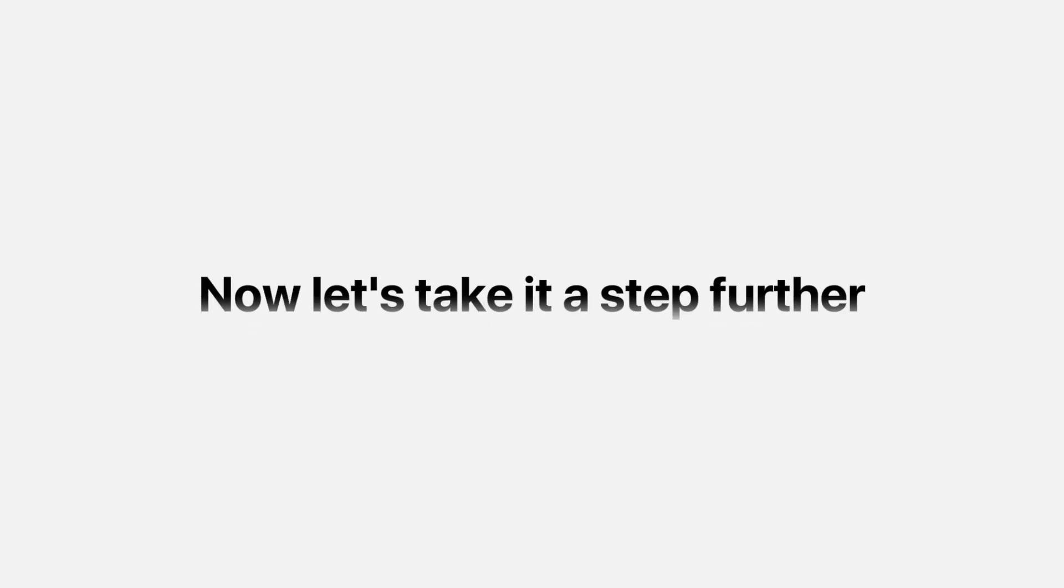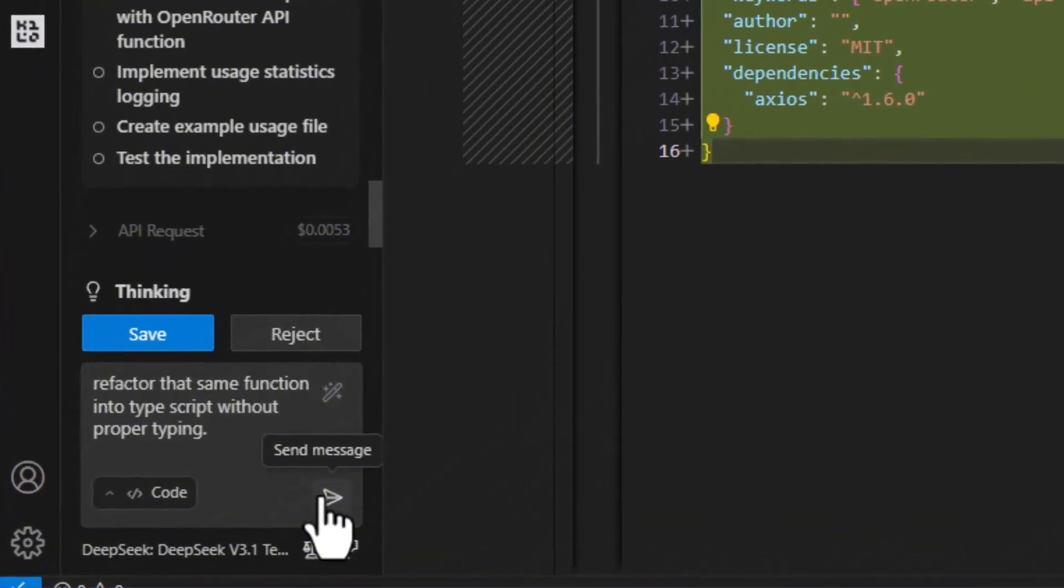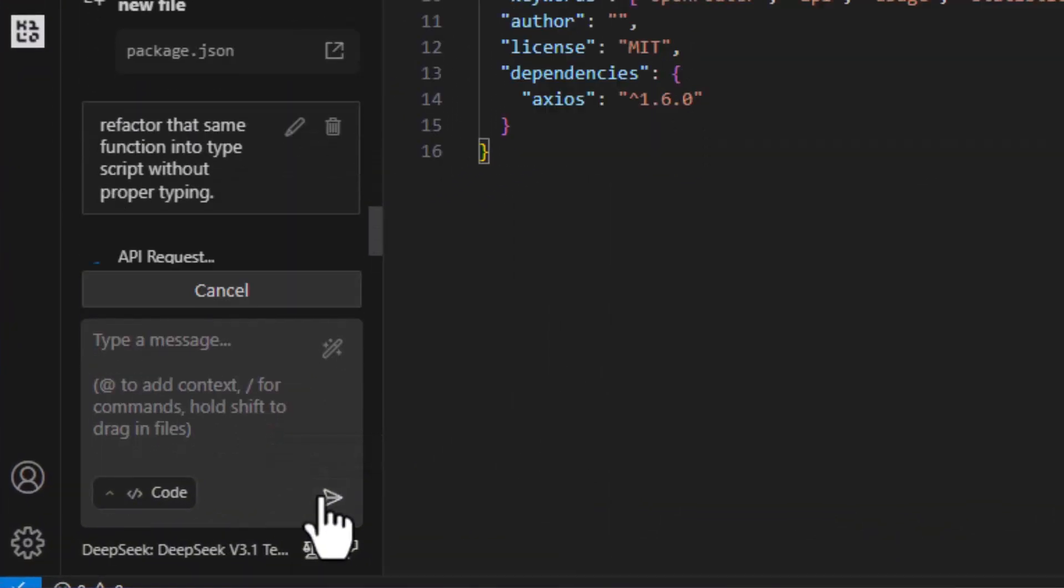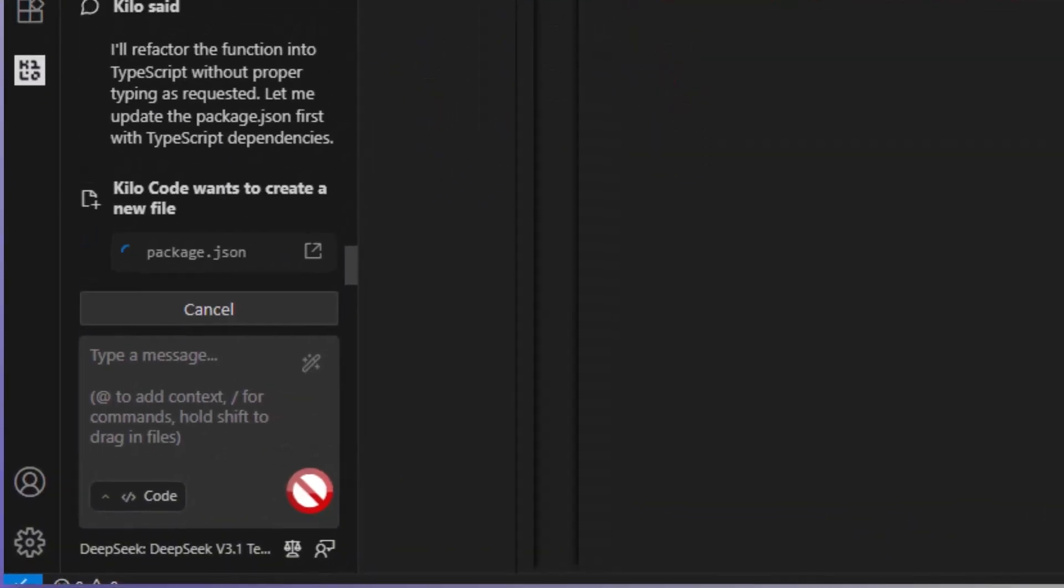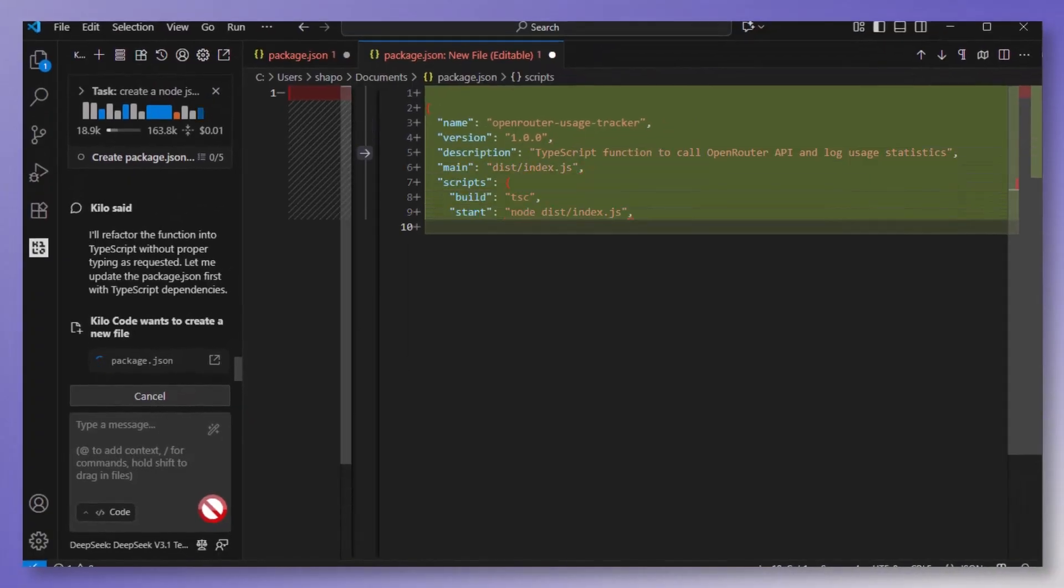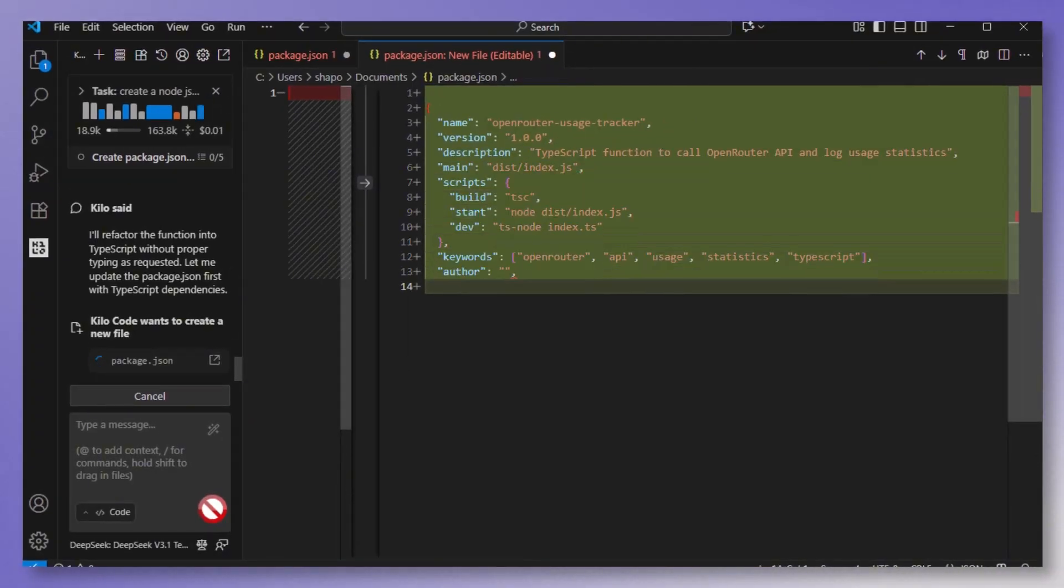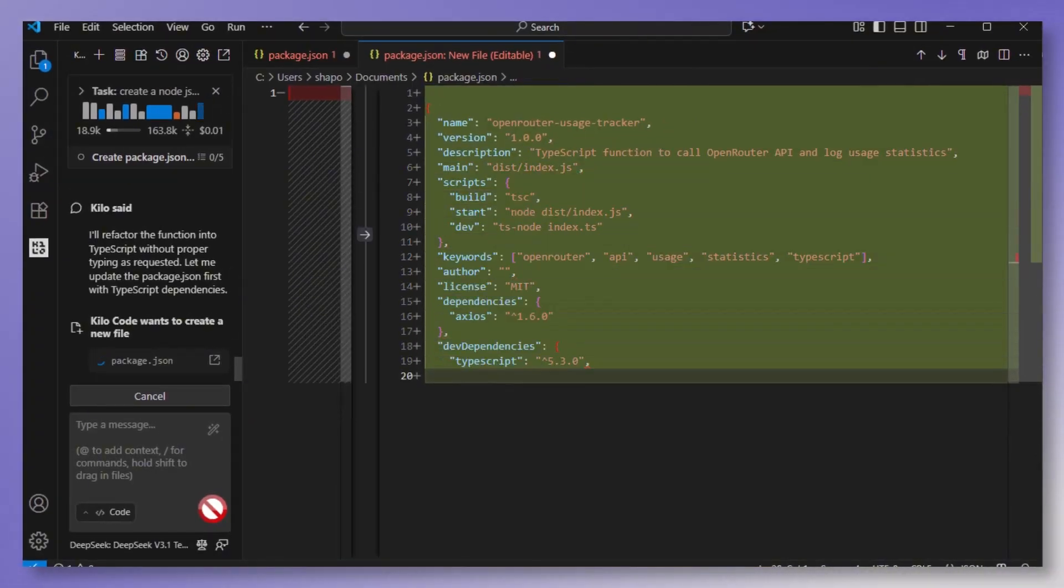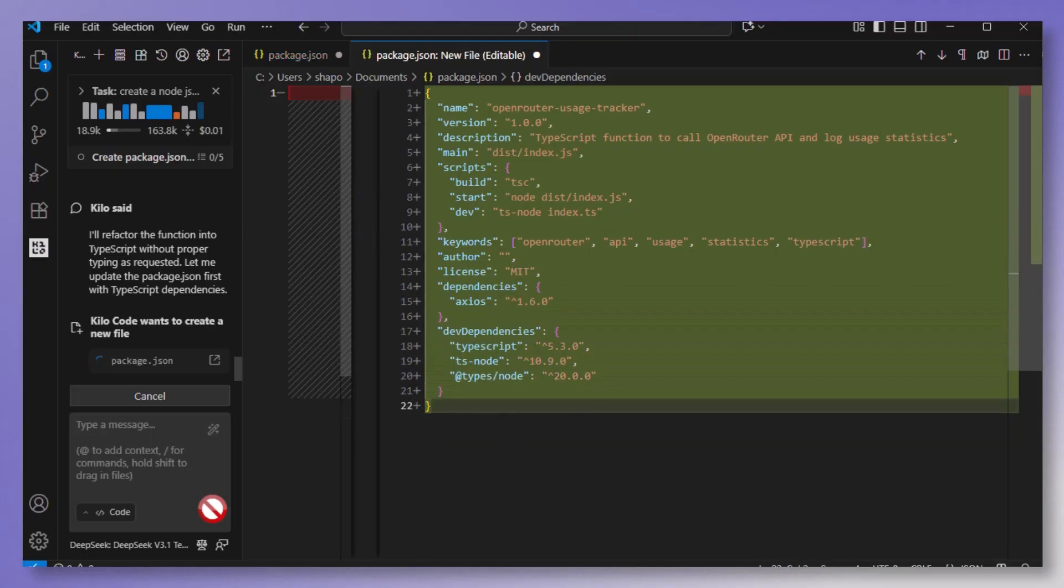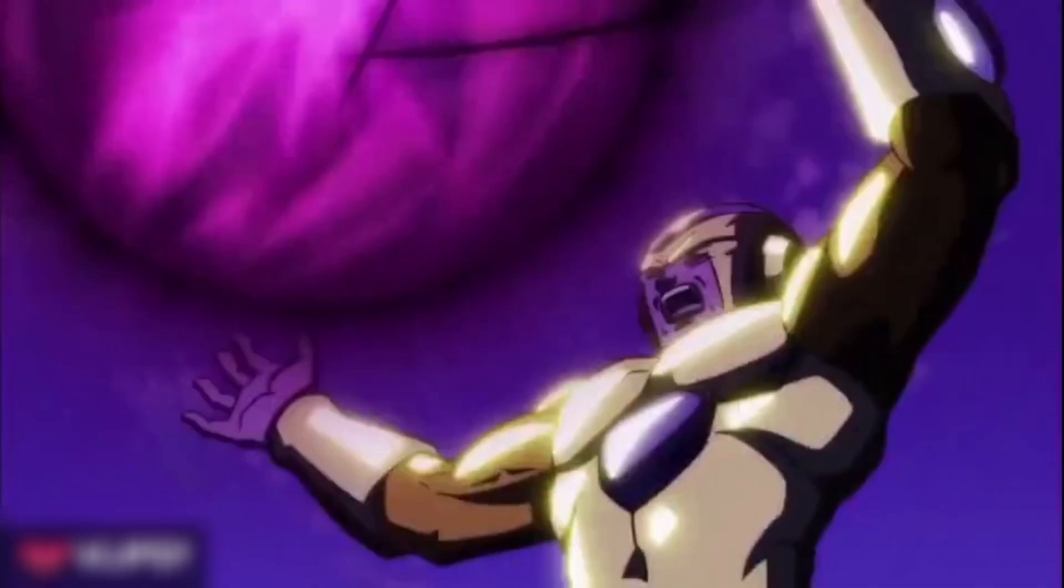Now let's take it a step further. So I'm going to ask it to refactor that same function into TypeScript with proper typing. And look at this. Interfaces, type definitions, error handling, production-ready code, all done in seconds. This is the kind of power that we are talking about.